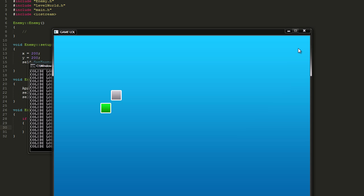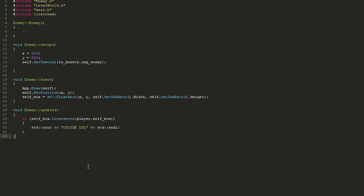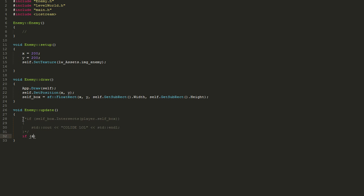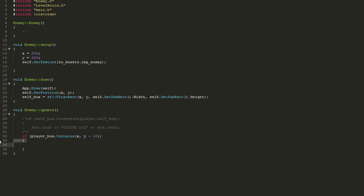There's also another built-in method for collision detection if you want more precise detection — the contains method. You can check against two points. For example, if you wanted to check if the player's feet were only touching the enemy, you could do something along those lines, modified to however you have it set up.